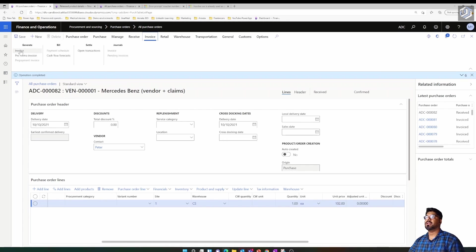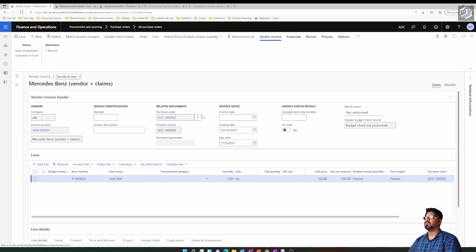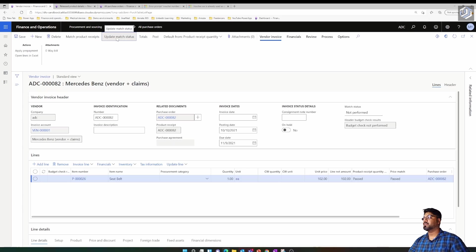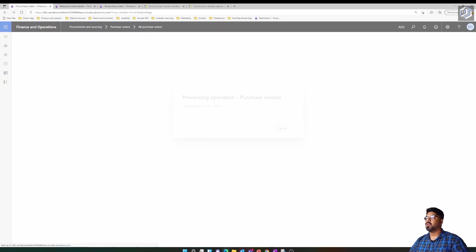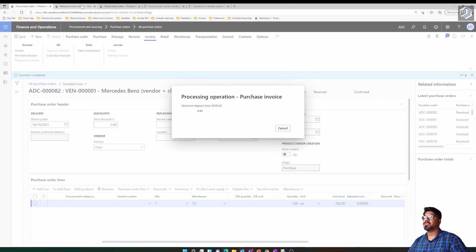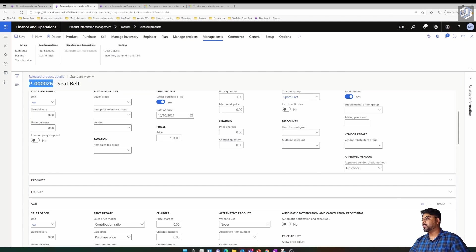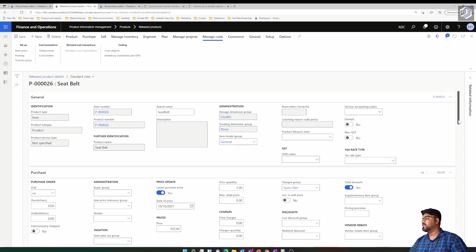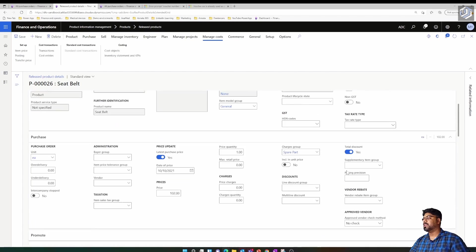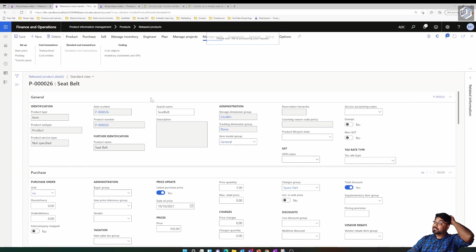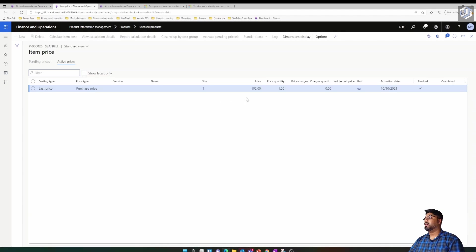After invoicing, I go back to the product master and refresh it. You'll see the price has changed to $102, and the sales price is also updated accordingly. If I check the item price under the Manage Cost tab, the item price is now overridden to $102.